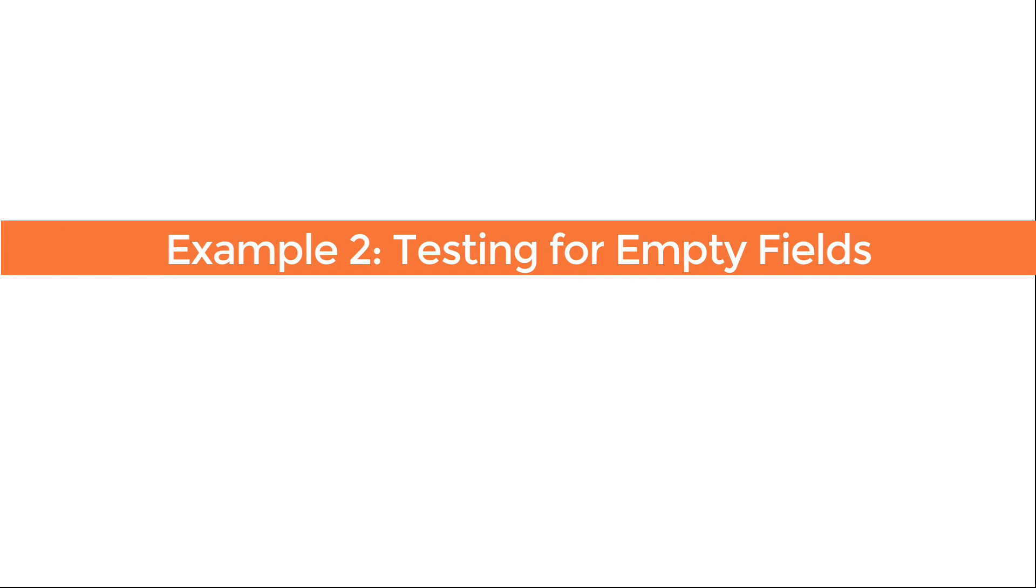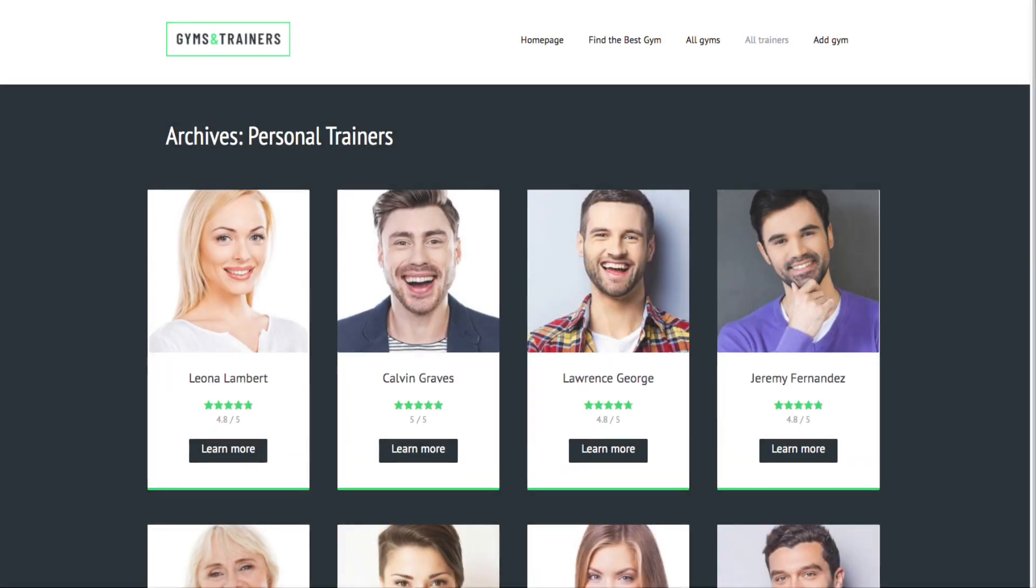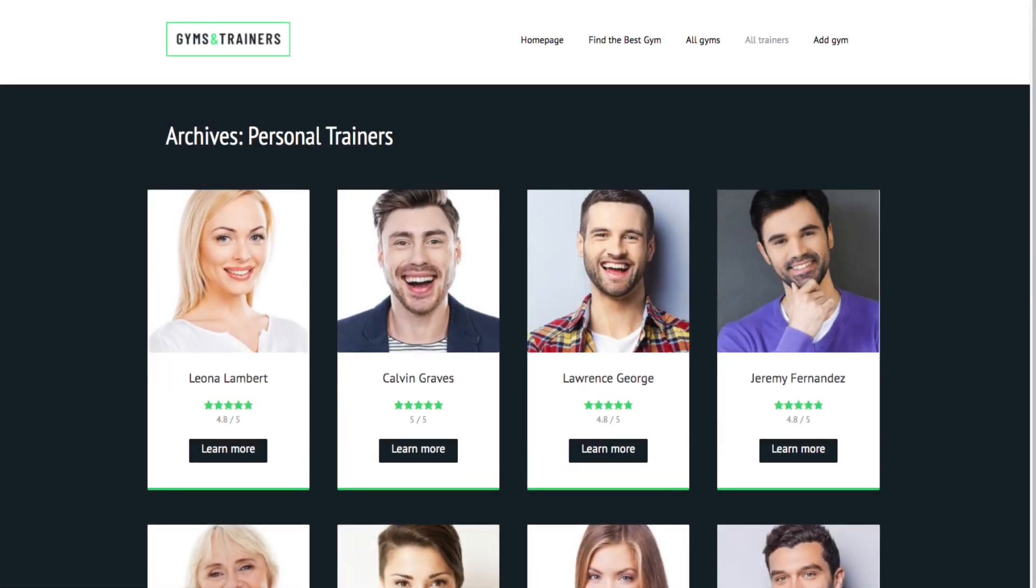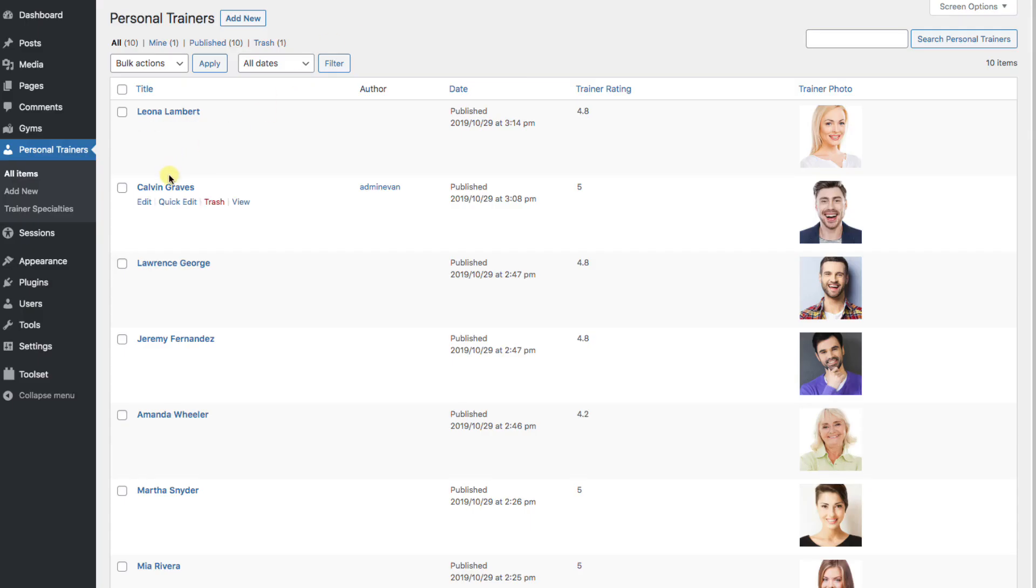While putting together a website, you might wish to test for empty fields. Especially when users input their own data and they may or may not have filled everything out. When you go back to display their data, it would be strange if there's a title but no paragraph, or as I mentioned earlier, a space for a picture but no picture. On the toolset demo gyms and trainers website, the trainers have images. But what if this trainer didn't? First, let's delete this picture of the trainer.